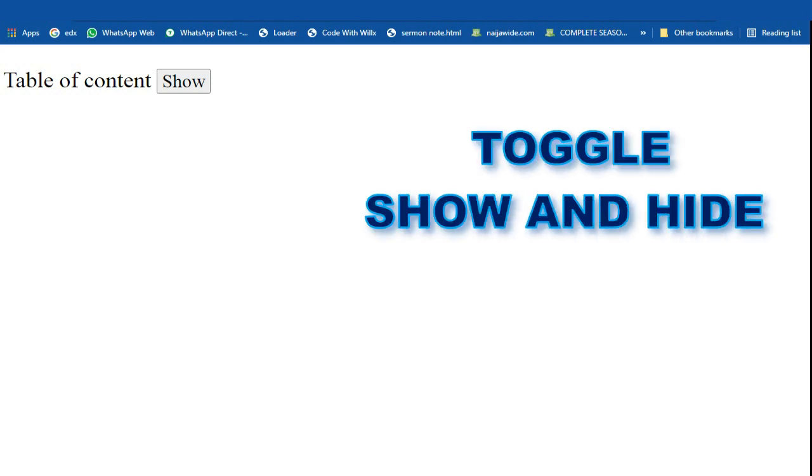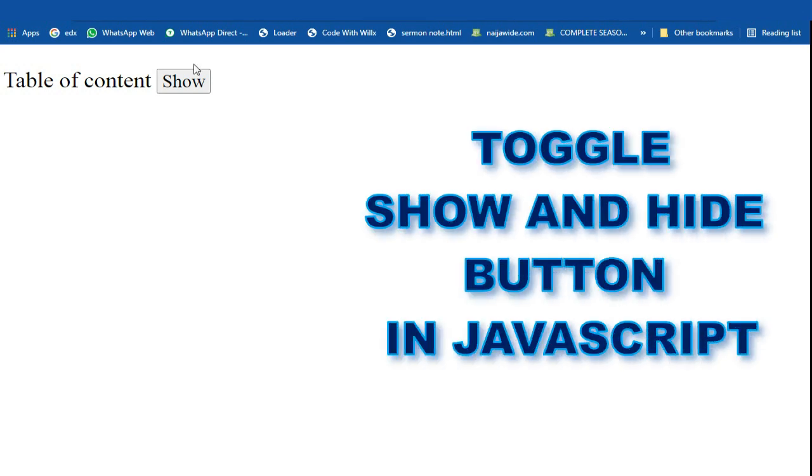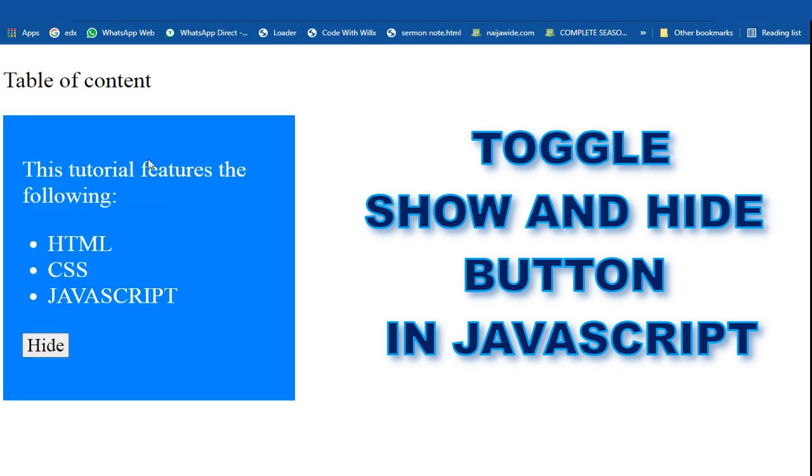In this video I'm going to show you how to make a toggle show and hide button in JavaScript, just like this. Let's get right into it.